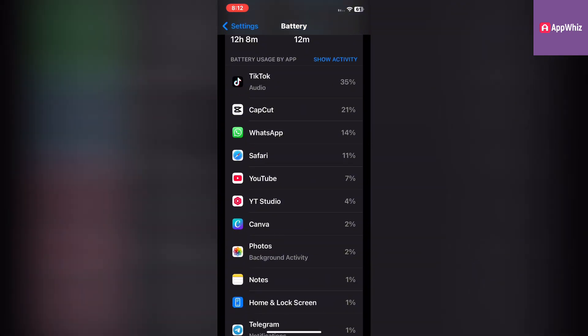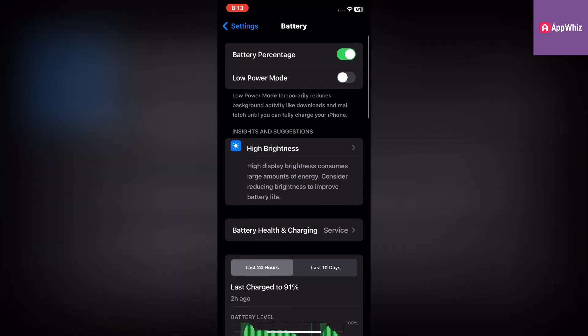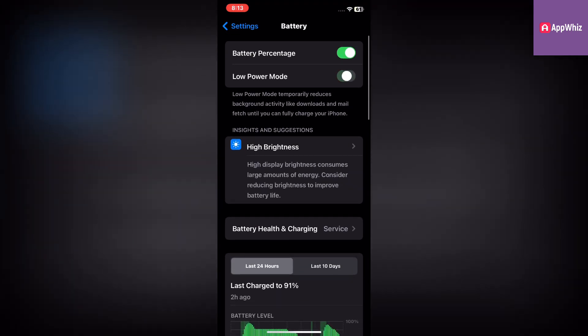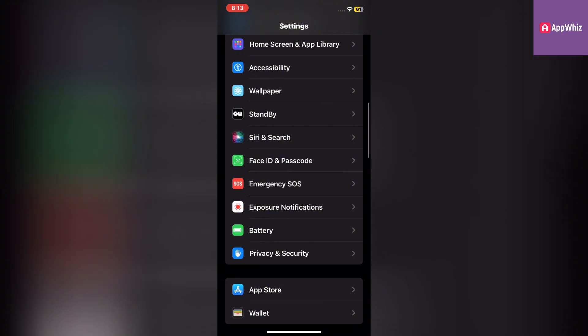In the Battery menu, toggle on Low Power Mode. Alternatively, add it to the Control Center for quick access.